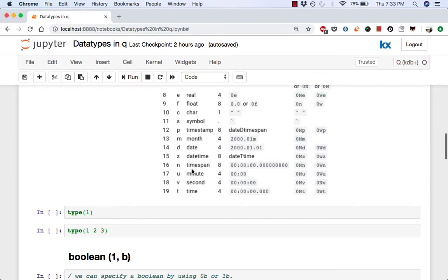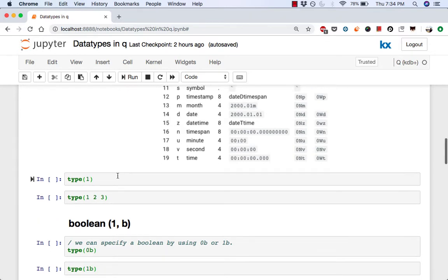A useful operator to determine type of a Q object is type. When called it returns the numerical representation. We'll be using it extensively today, so let's take a look at some examples.